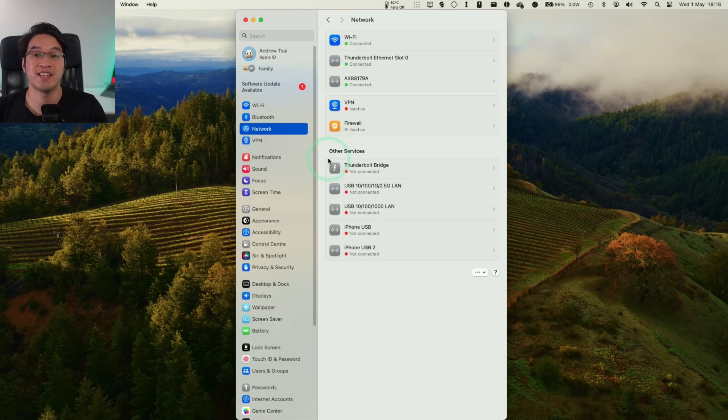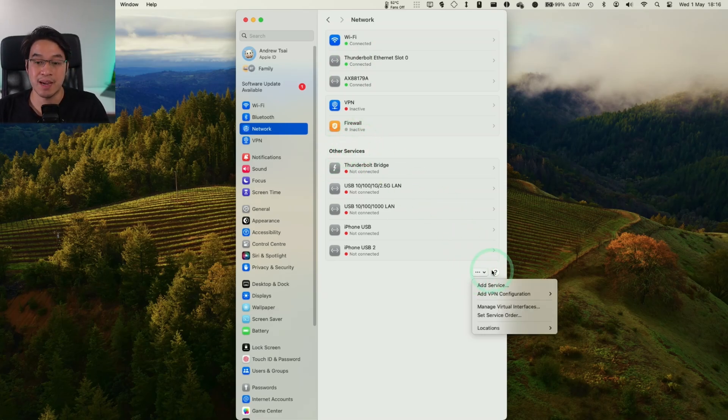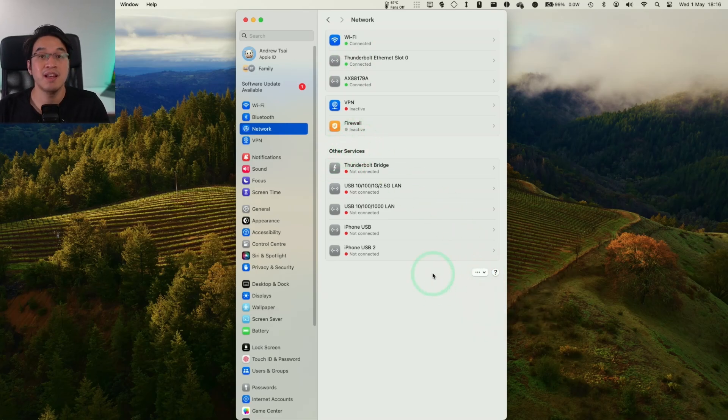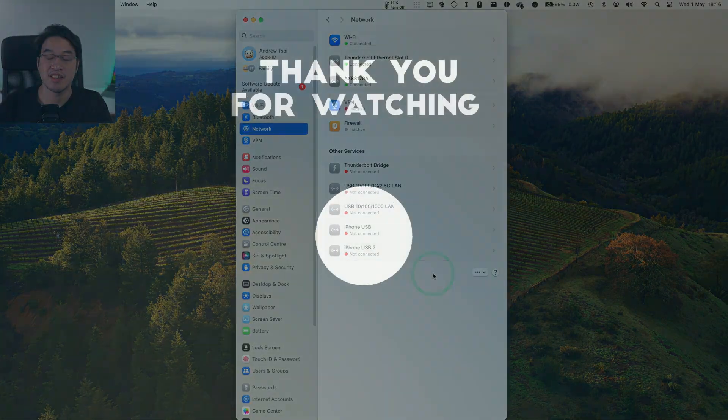So anyway, that's how you go ahead and change the ordering of your network adapters on a Mac. Thanks for watching, and I'll see you in the next one.